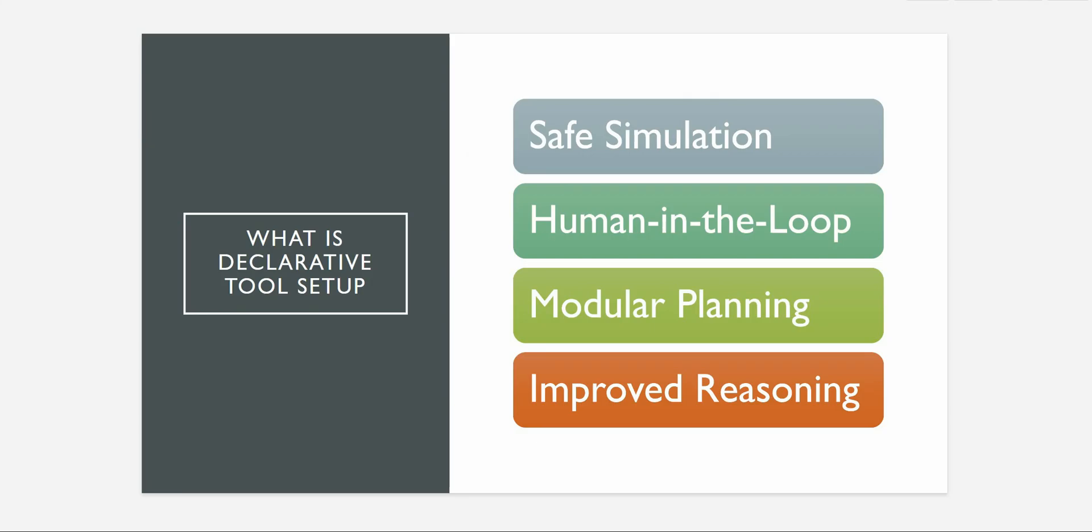Then we have the human-in-loop, which means that agents can suggest actions, it can wait for approval, it can wait for the human input before proceeding further.